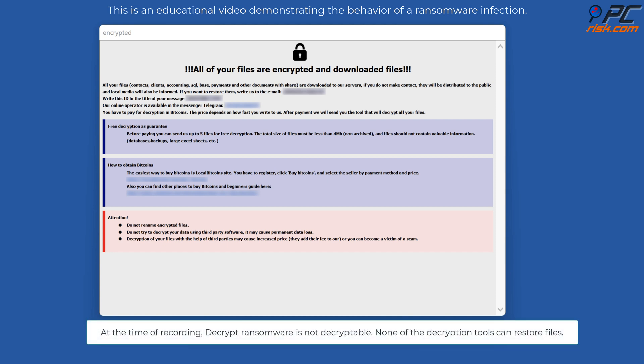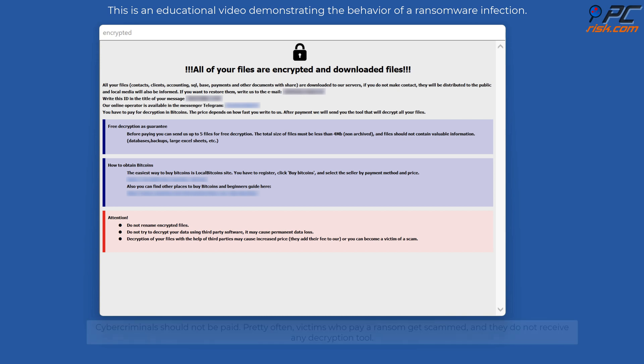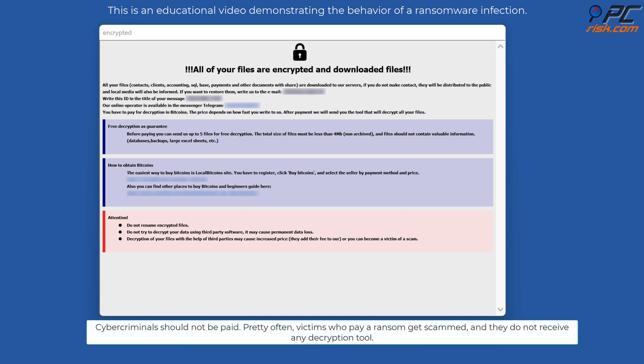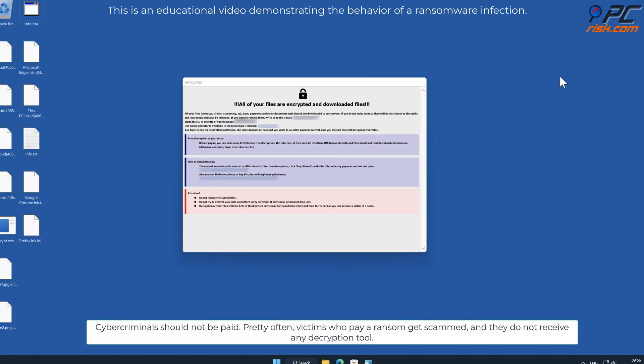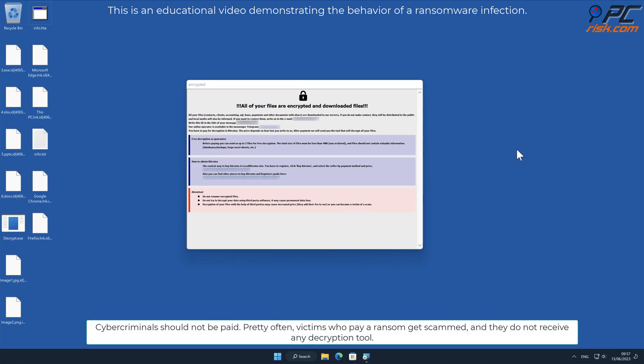At the time of recording, Decrypt ransomware is not decryptable. None of the decryption tools can restore files. Cybercriminals should not be paid. Pretty often, victims who pay a ransom get scammed and do not receive any decryption tool.